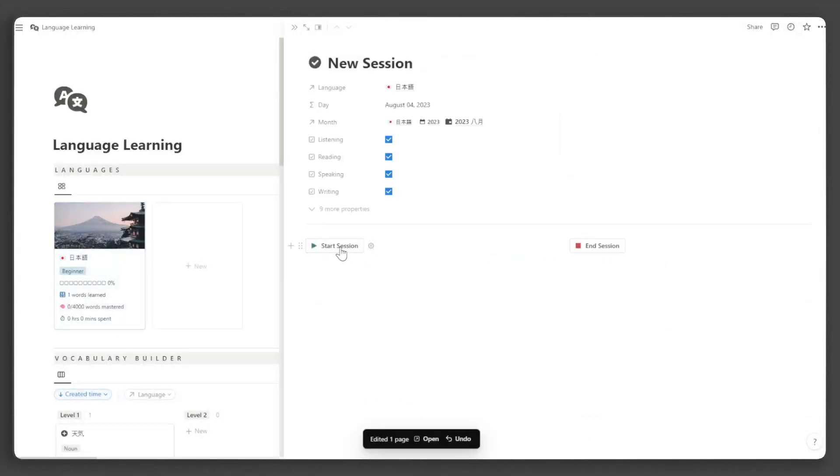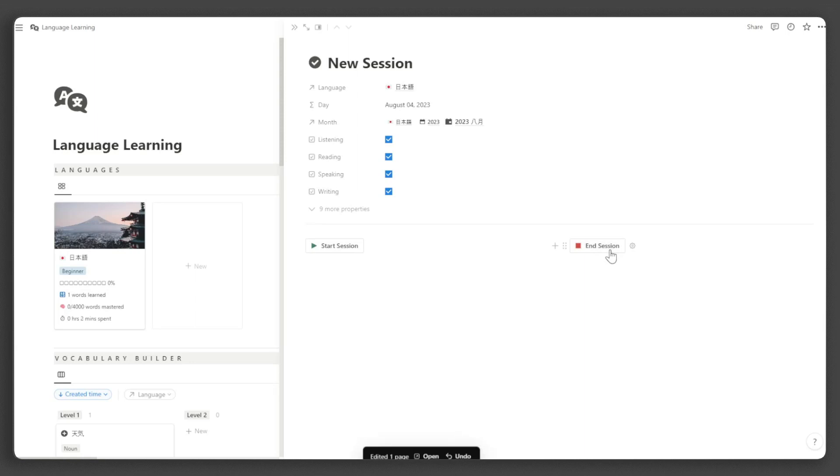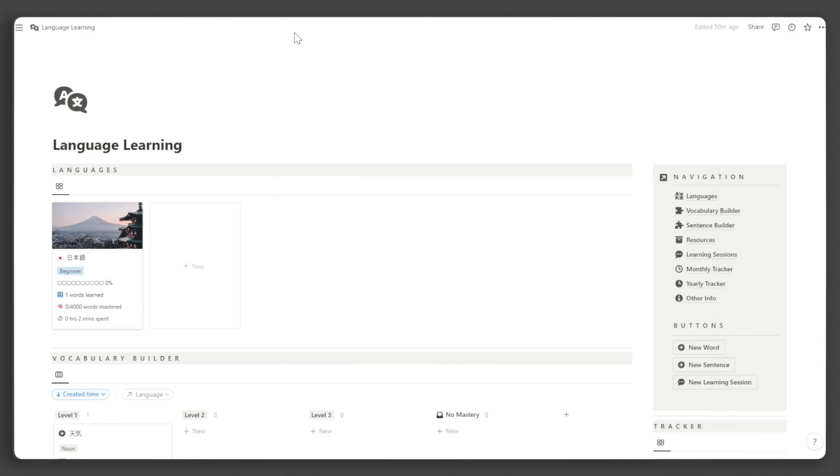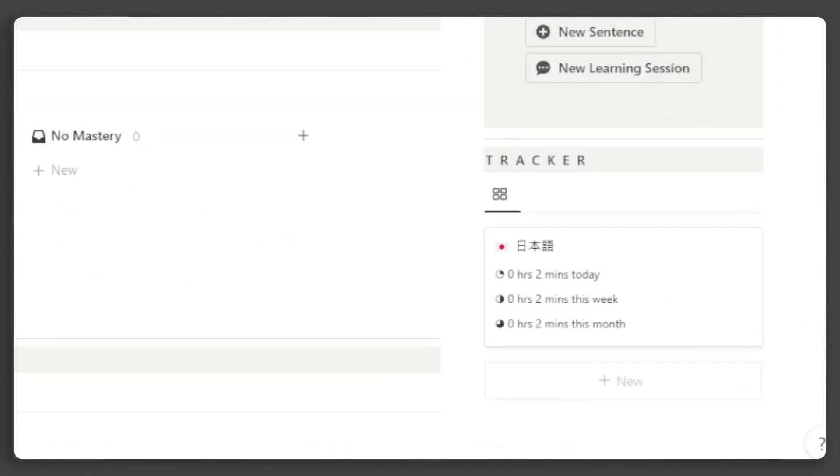When you finish the session, click End Session button, and the total time spent learning will be calculated automatically. This data will also be added to your daily, weekly, monthly, and yearly statistics for each language you are learning.